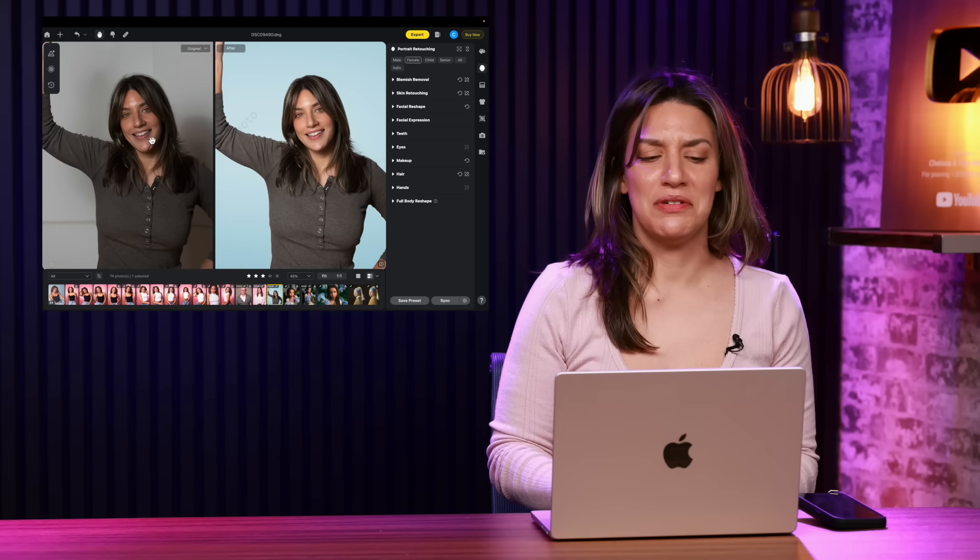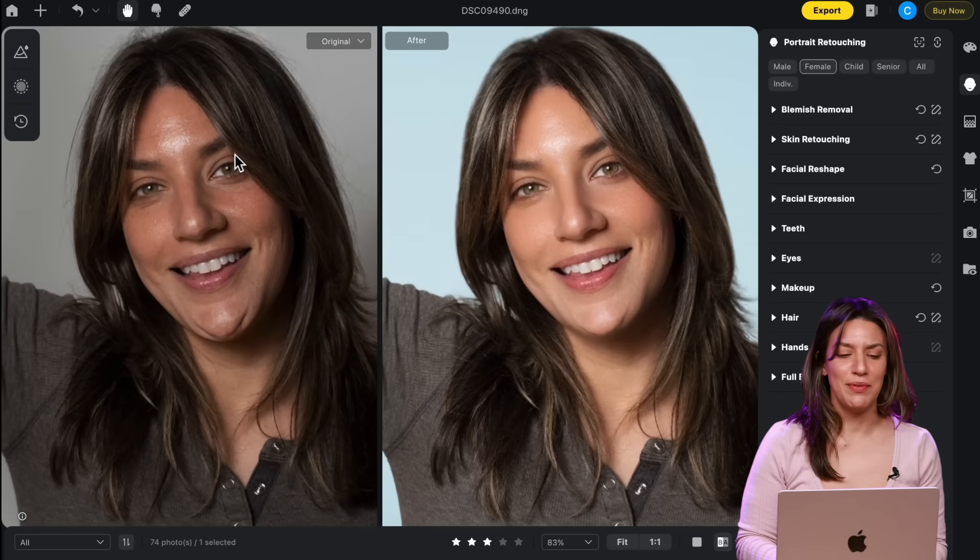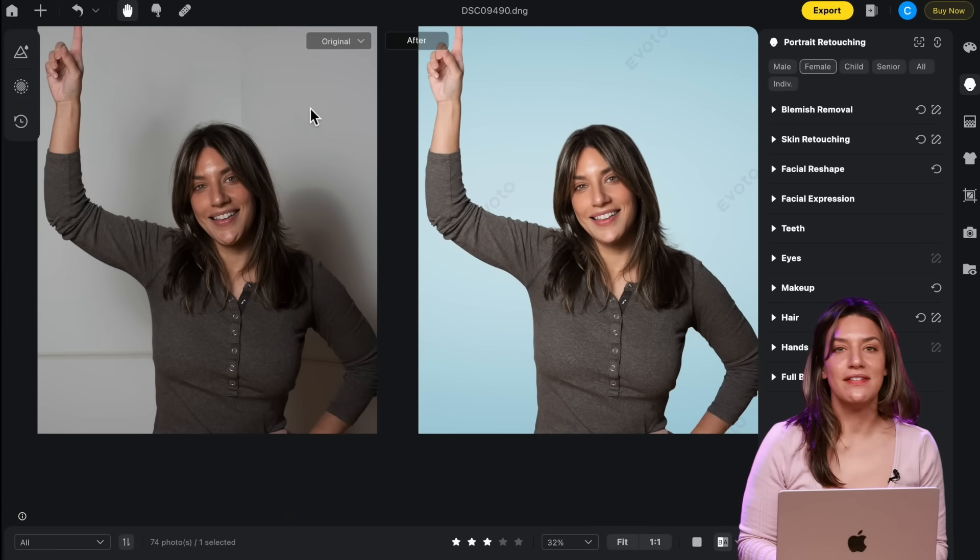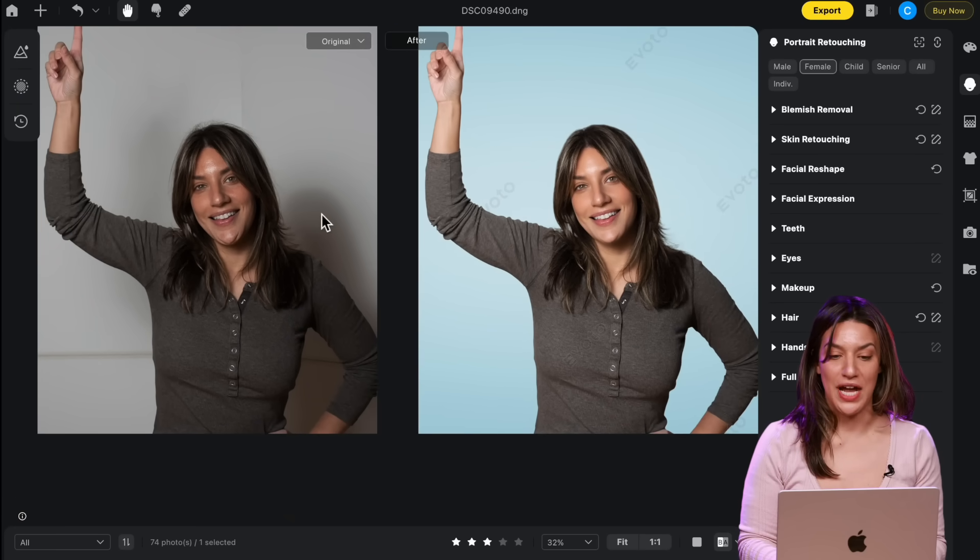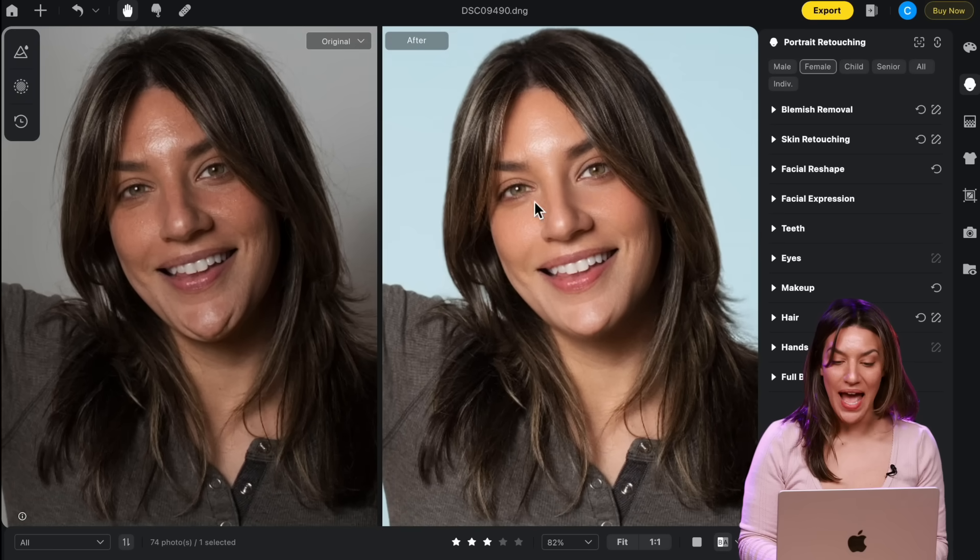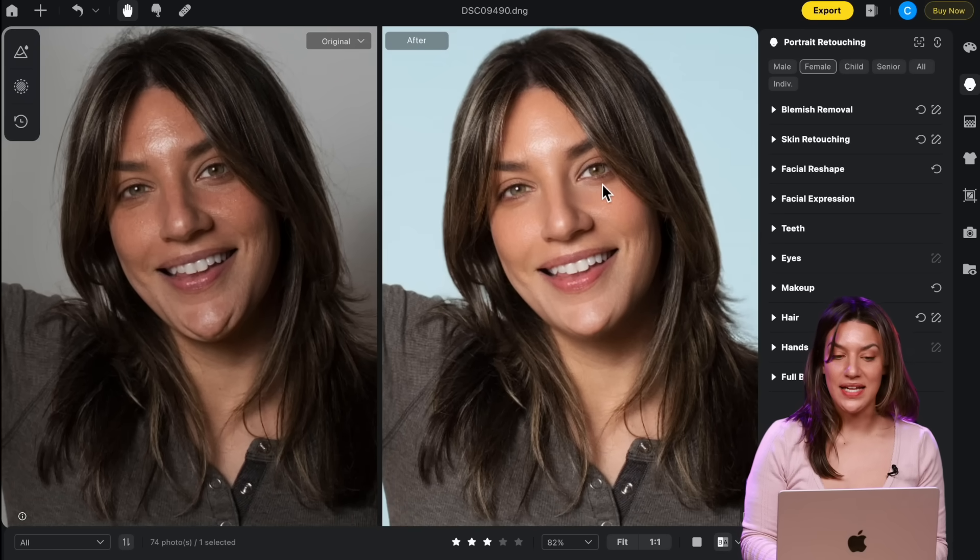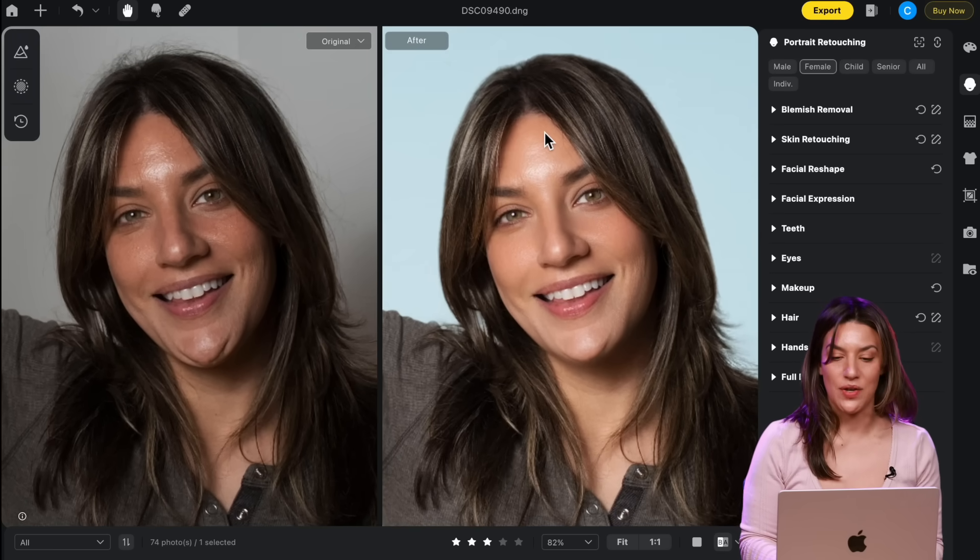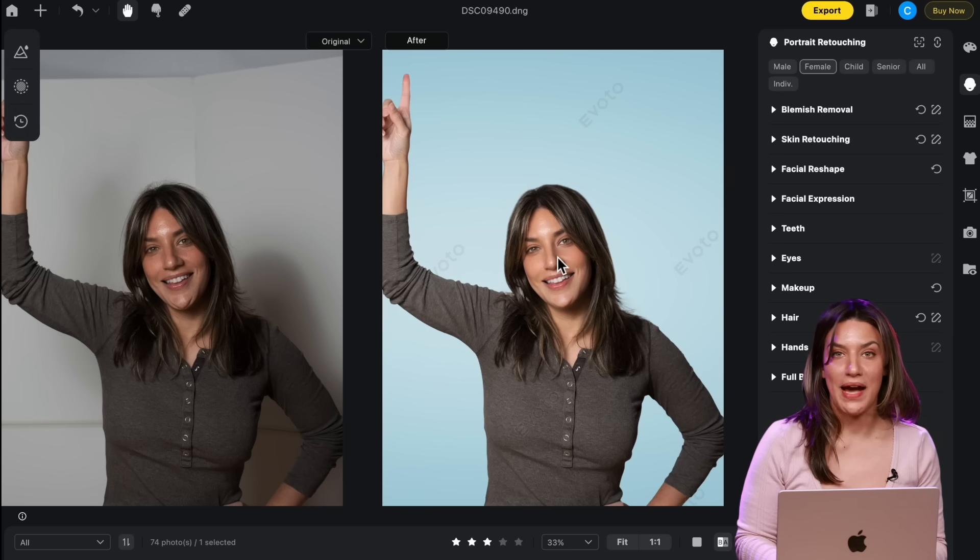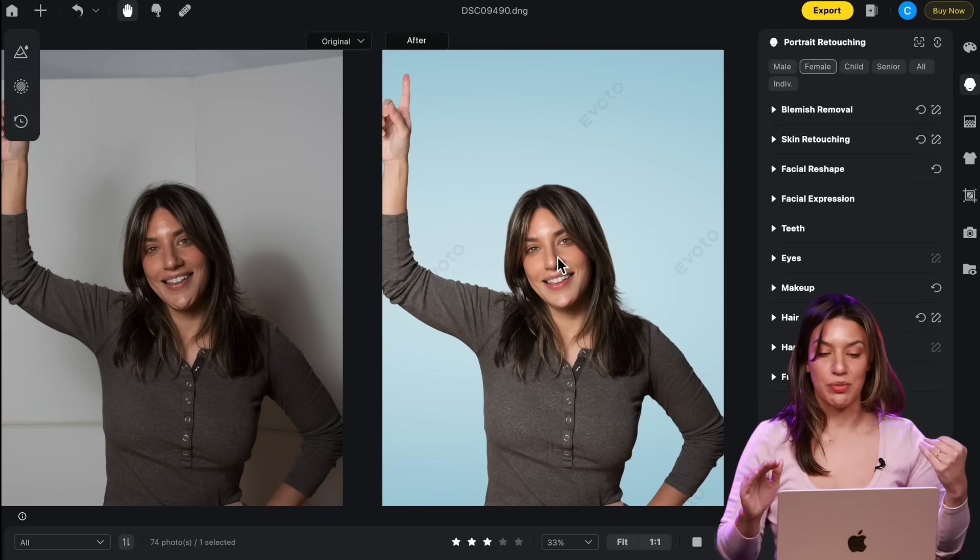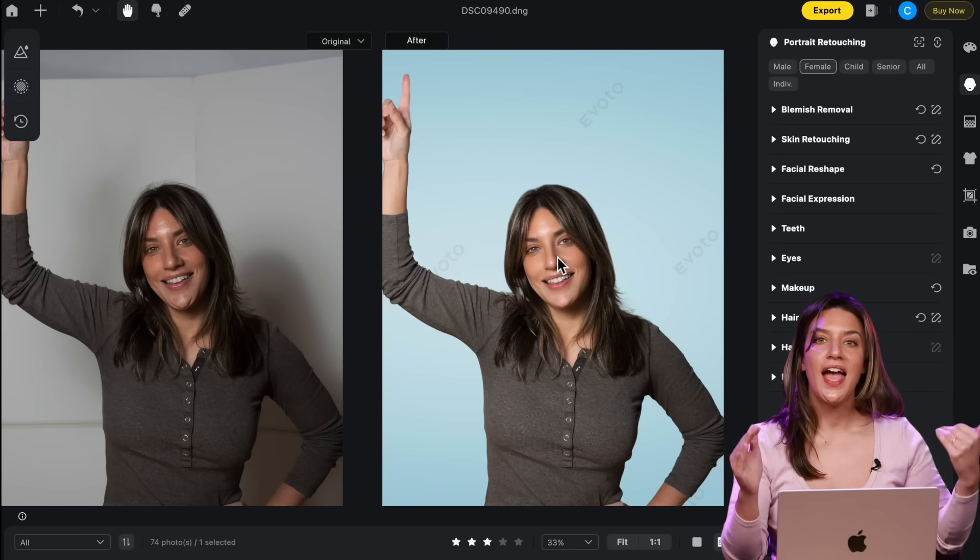In my before, I'm all greasy, I have a bunch of flyaways. My background is awful and I have a huge shadow, but look at my after. My skin is smooth like I had a makeup artist. All my flyaways are gone. My background is clean, beautiful, and professional looking.